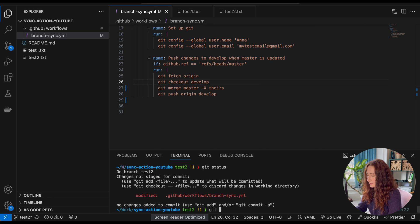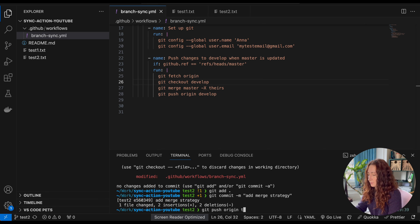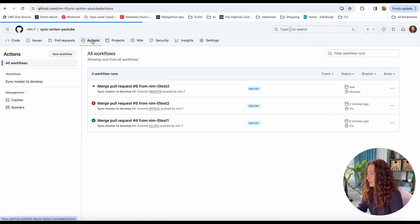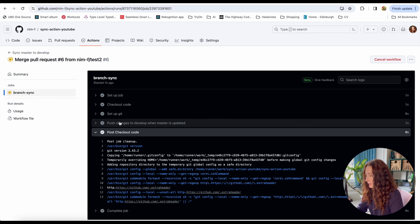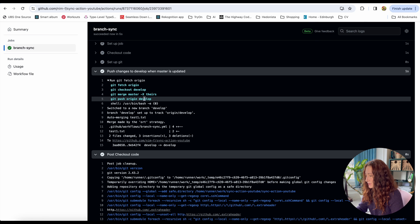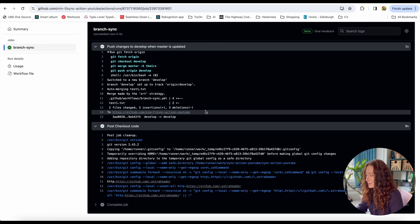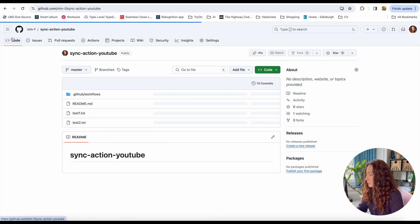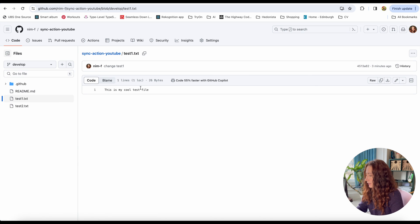Now let's try to merge it and push. Going to Actions, we can see it is successfully pushing our changes — with this flag it's not complaining about any conflicts. Going to our code, then to the develop branch and opening the test file, we can see it contains the changes from master.